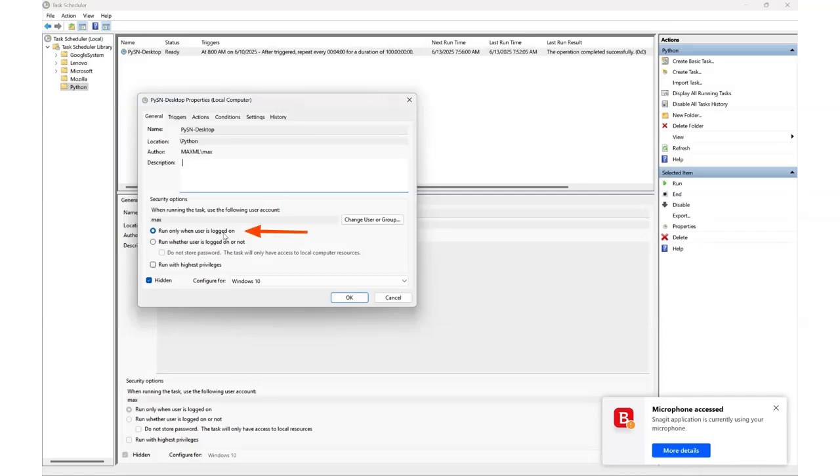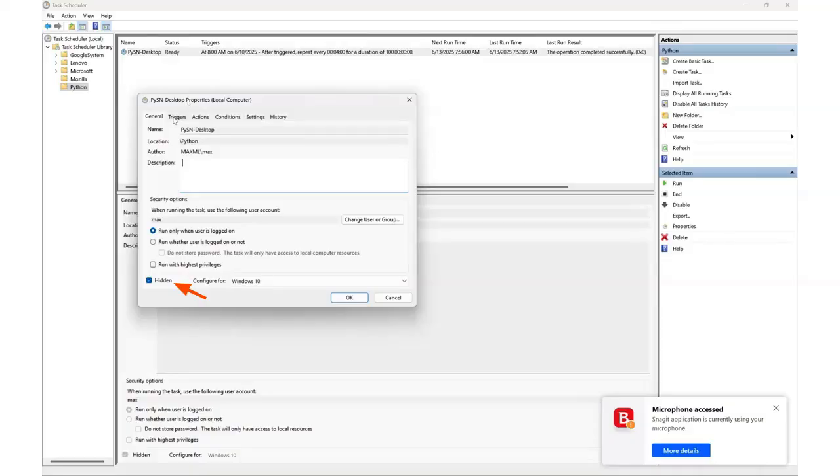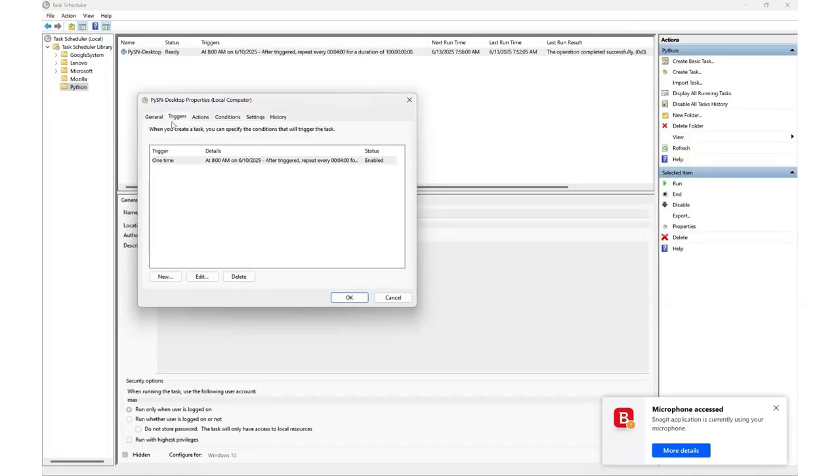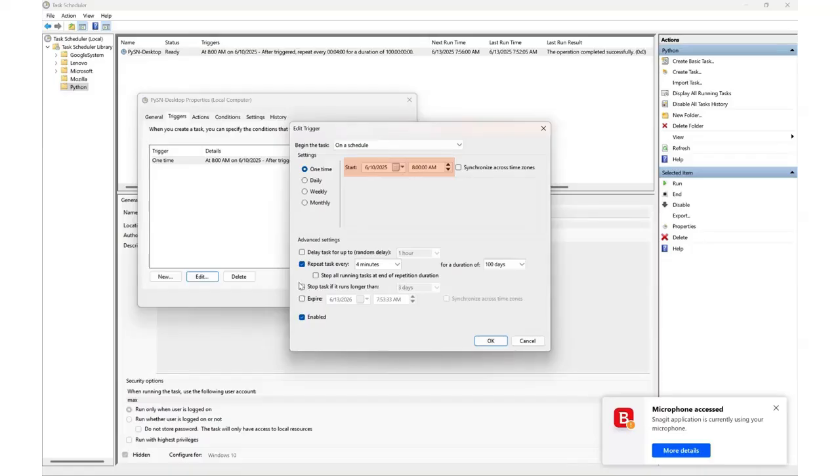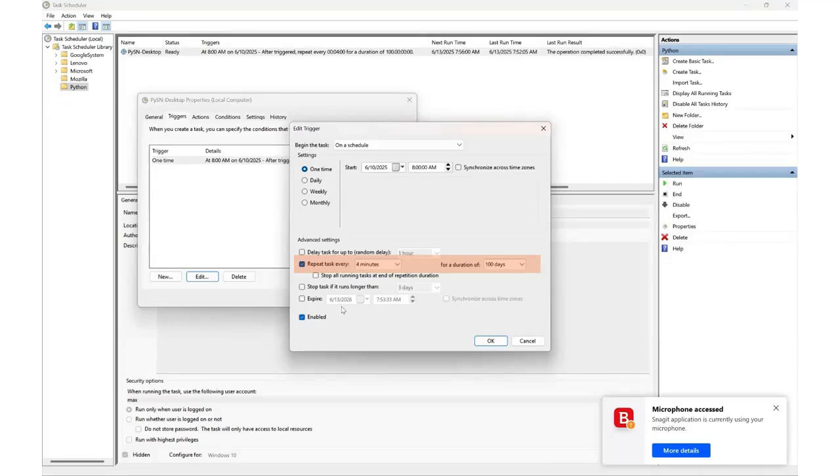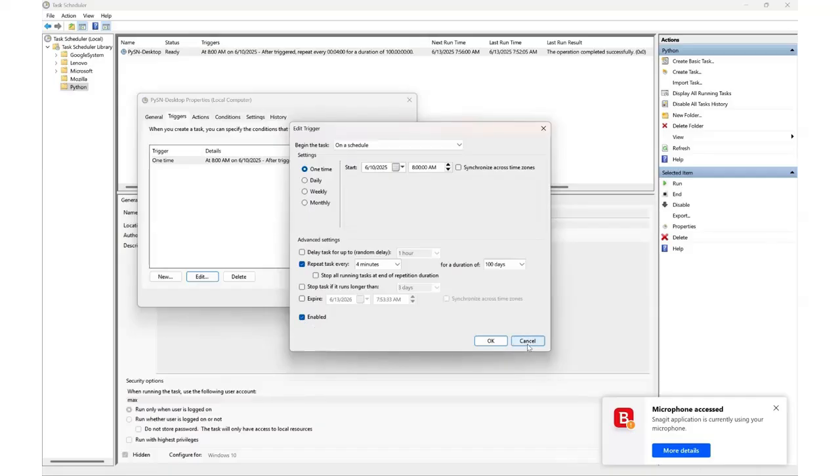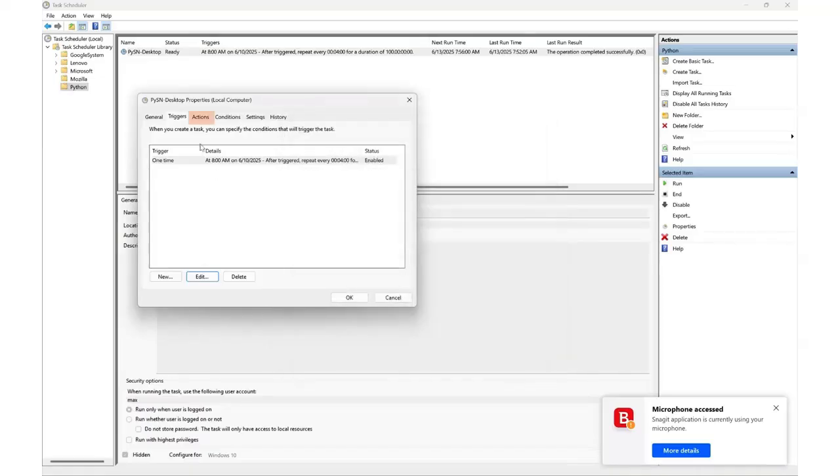A quick overview. First, you can see that I chose to run the task only when I'm logged on. Second, I checked the hidden box because I just want the script to run without interaction. Third, Windows task scheduler is an old program and the highest configuration I can choose on this drop down is Windows 10. Let's look at the triggers tab. This is a one-time task starting on June 10th at 8 a.m. local time, but you can see under advanced settings that it repeats itself every four minutes for a period of 100 days and that it is enabled. Please save energy and change these settings to a more reasonable frequency. Four minutes was for demo and testing purposes.